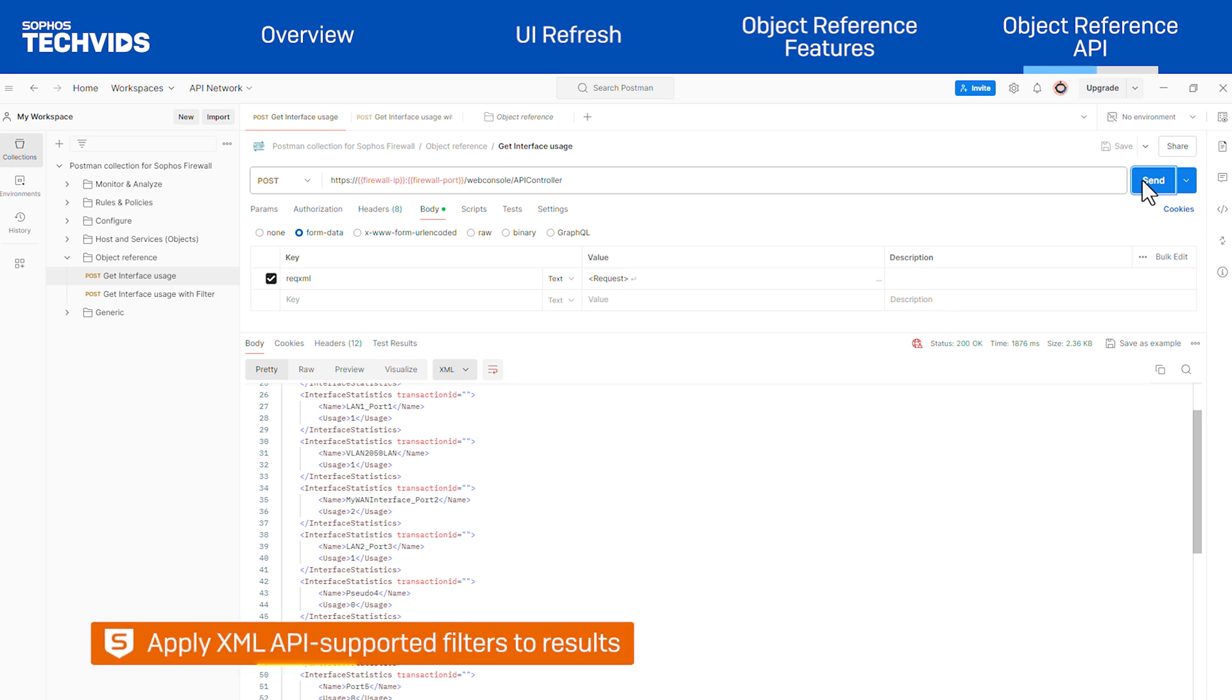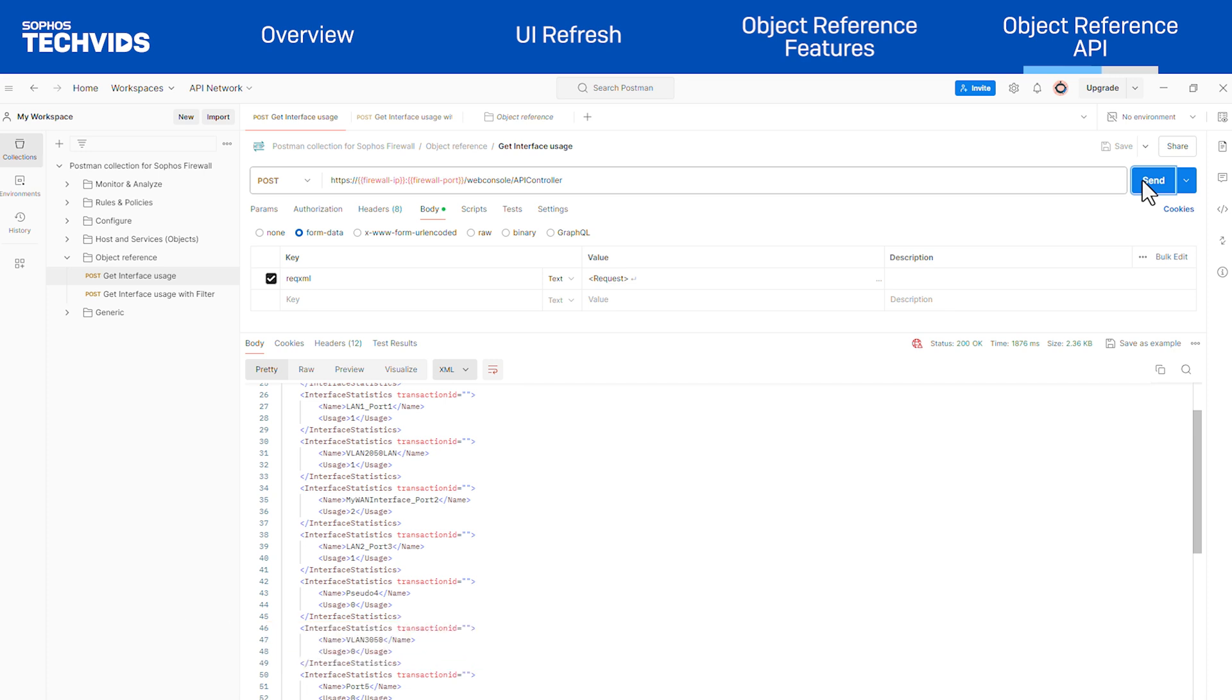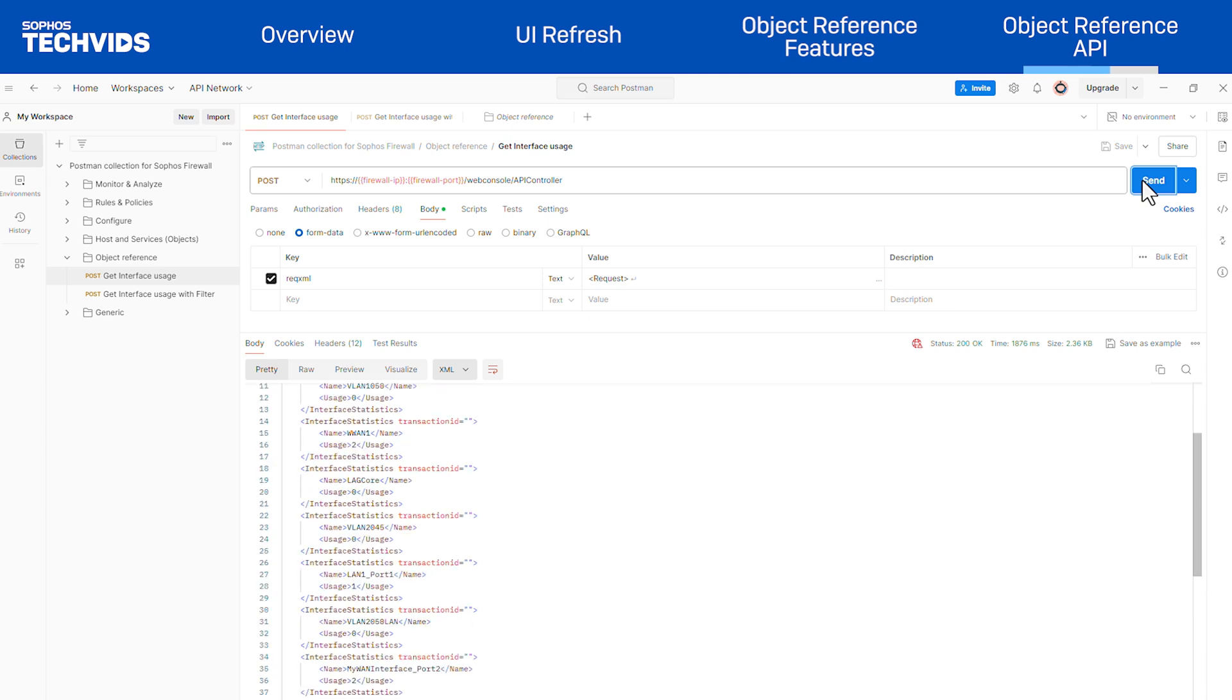Additionally, you can apply standard filters supported for the XML API. If you want to filter the results to match or get interface statistics for a specific port or for ports containing certain words, use the filter property.